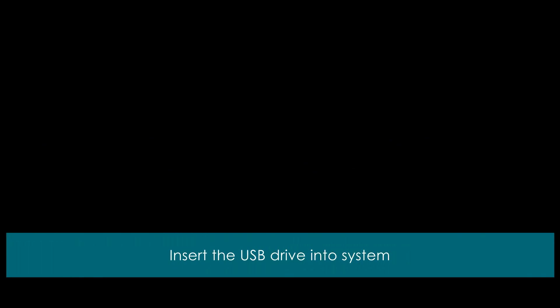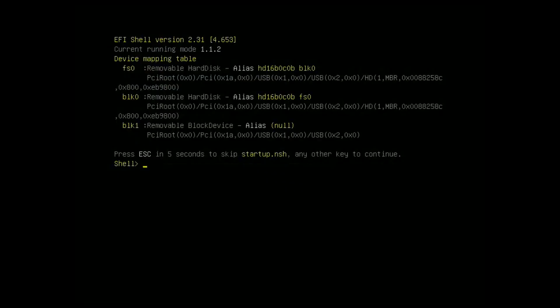Insert the USB drive into the system that requires the BIOS update. Restart the system. The system will boot to a shell prompt.